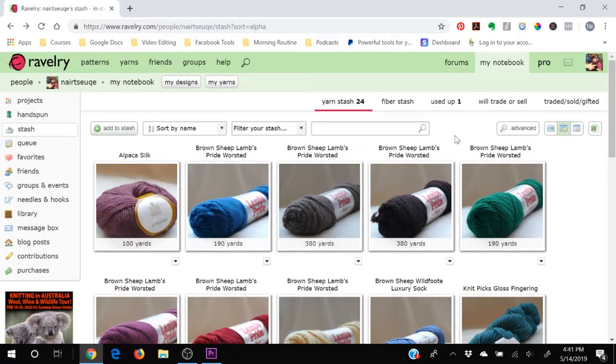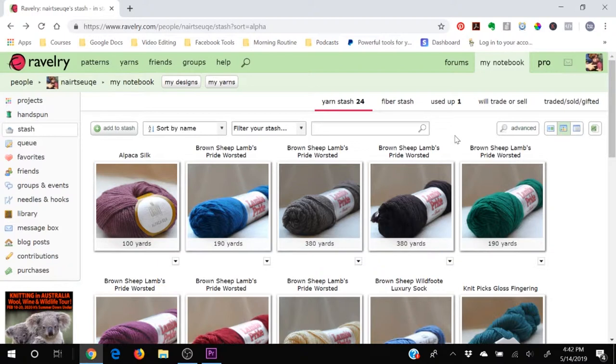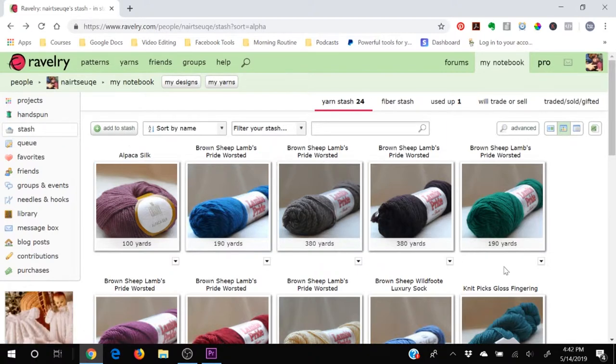And you can utilize Ravelry's incredible algorithm to be able to sort through and filter patterns based on what yarn you currently have at home. So if you find a pattern that you love and you want to knit it up, you can ask Ravelry, what yarns do I currently have in my house that would work for this? And then you can look through those and decide, yeah, I don't think I like any of those for this pattern, I'm going to go buy yarn. Or you can say, I totally forgot that I had that one skein right there that would be perfect for this. And I'm going to go ahead and use that.